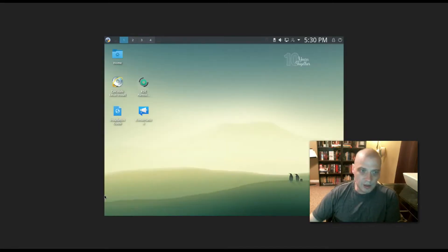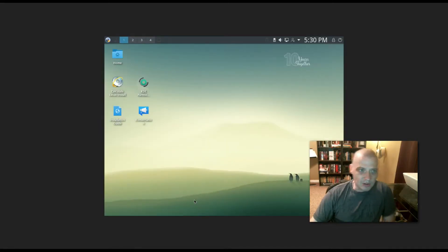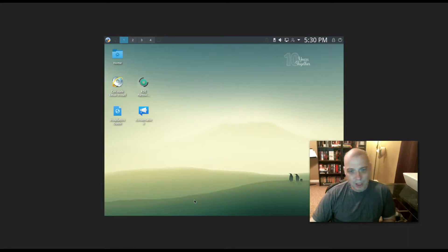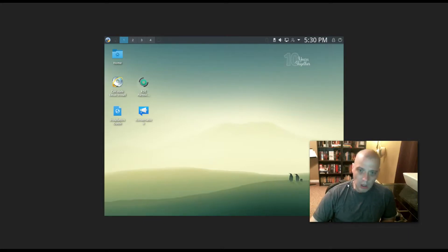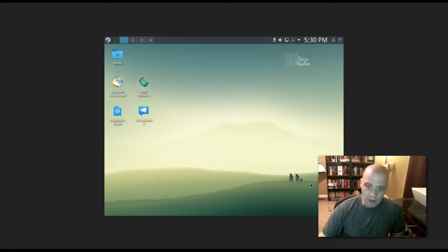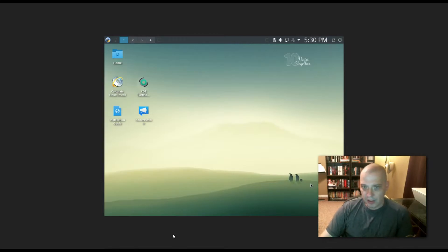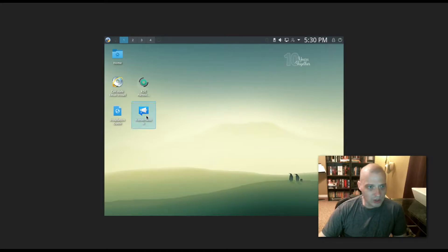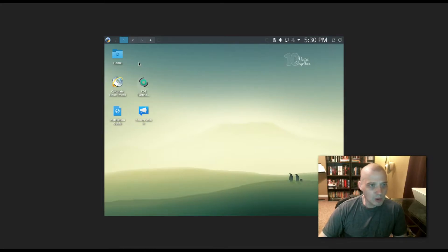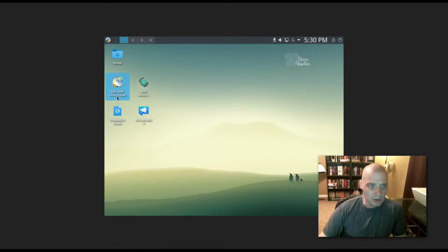That took about a minute to boot into the live environment. Everything is slow when you're running off these ISOs, these live environments. It's not a physical hardware installation, so everything is a little slower. I'm going to look for the install. Here it is, Calculate Linux install.